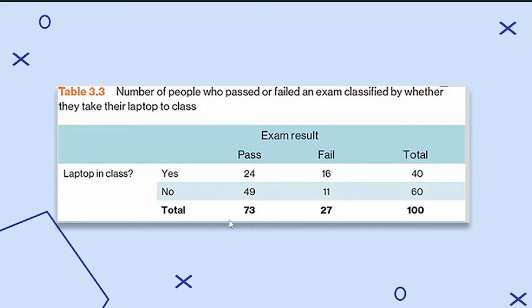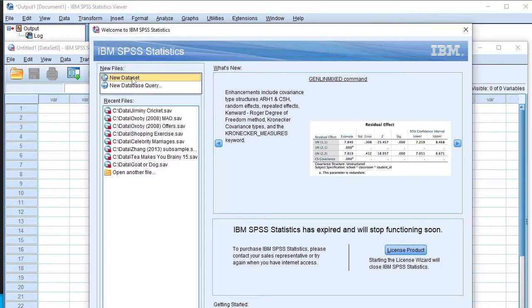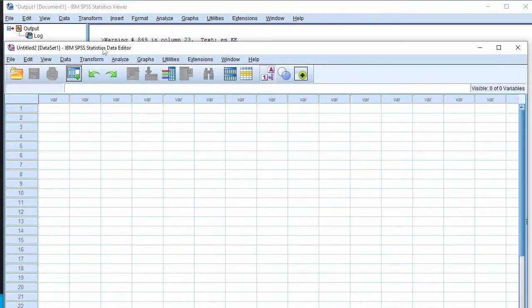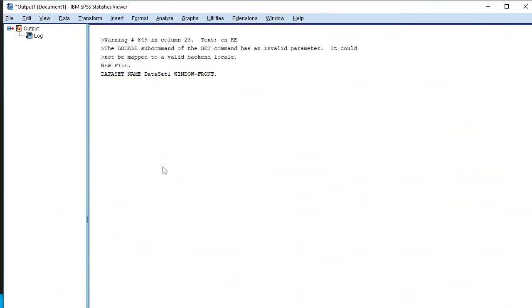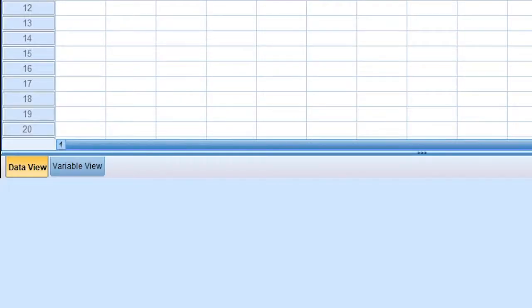Let's say we wanted to enter this data into SPSS and create a histogram. I'm using IBM SPSS version 26, and I want to create a new data set. On the welcome window, I click on the new data set and open it. We have the data set window and the output window — this is where our output after statistical analysis will be displayed. The data set window is where we'll enter our data, and it has the data view area and the variable view area.